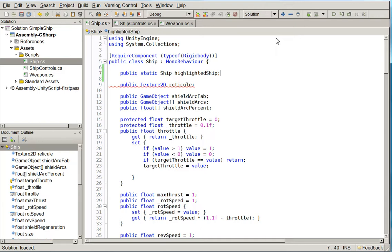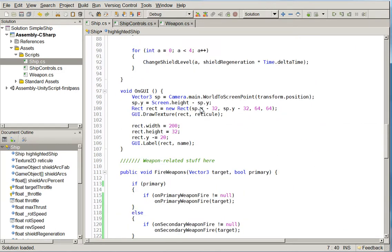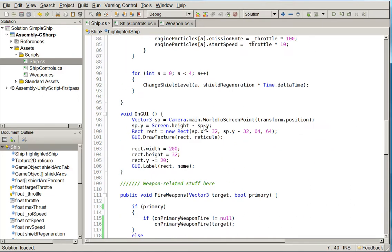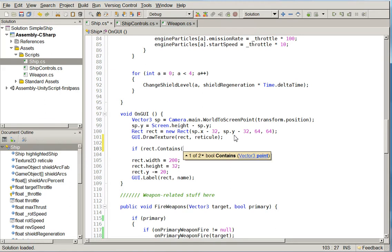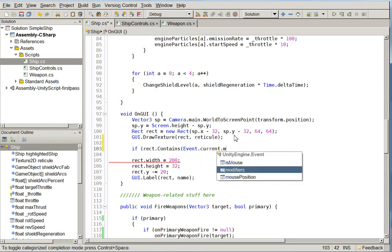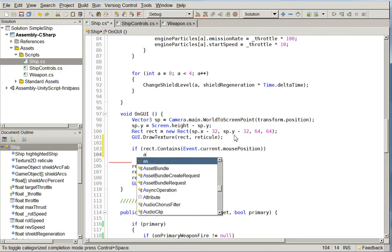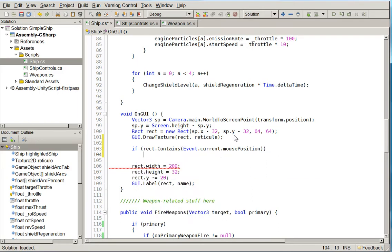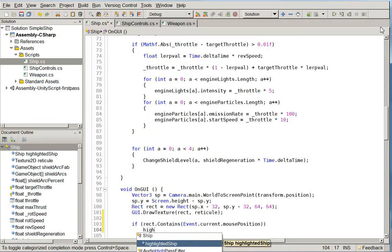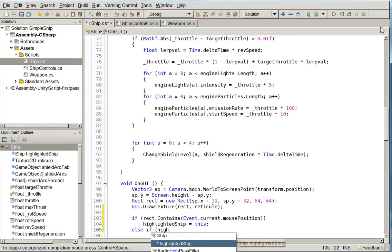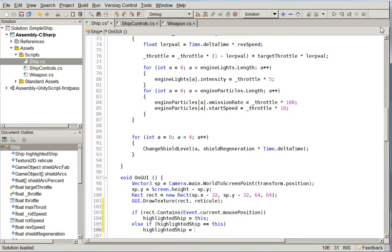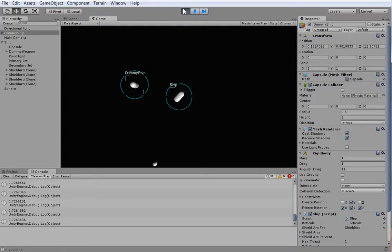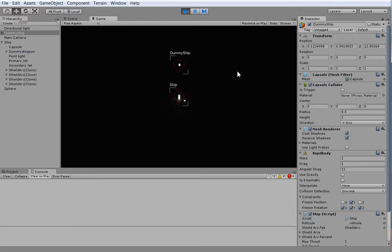Like so. And then down here on GUI, we're going to say if rect.contains event.current.mousePos, then highlighted ship equals this. Else if highlighted ship equals this, highlighted ship equals null. And this will make sure that you don't, if you're highlighting empty space, it doesn't keep you attached to the last ship you were on.